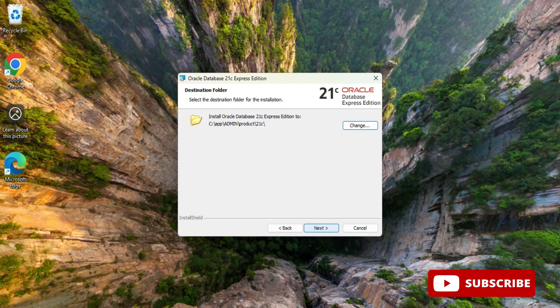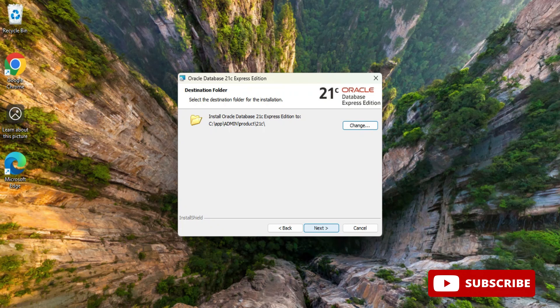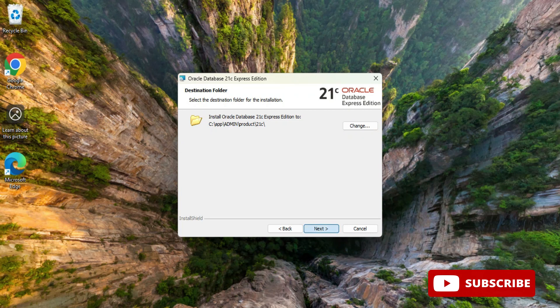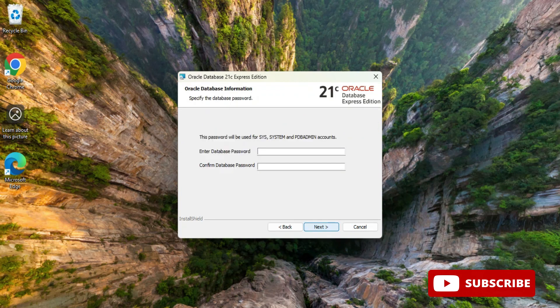Now here it is showing me destination folder. So my Oracle Express will be installed in C drive, app, admin which is nothing but my user, and product 21c. If you wish to change you can click on this change button. I'm selecting the default location and then I'm going to click on this next button.